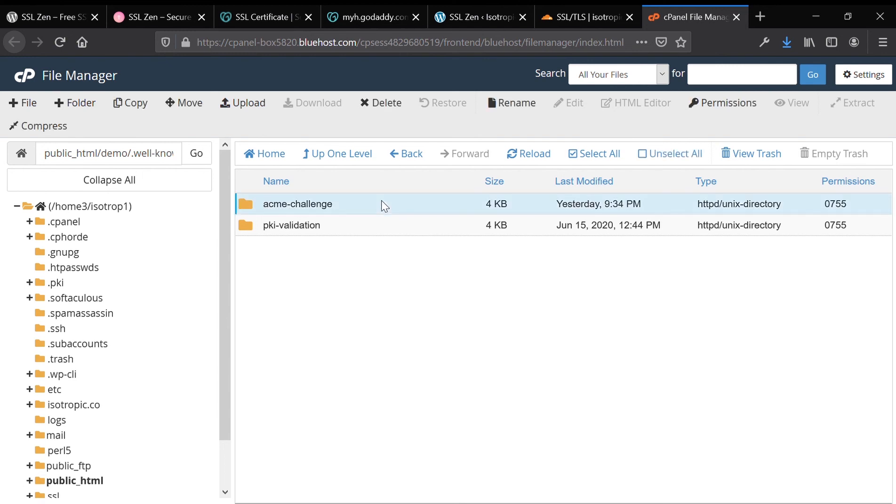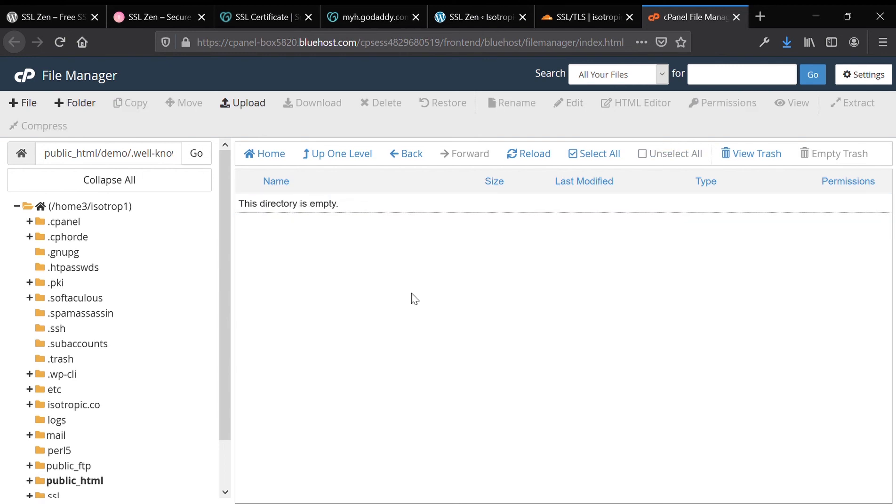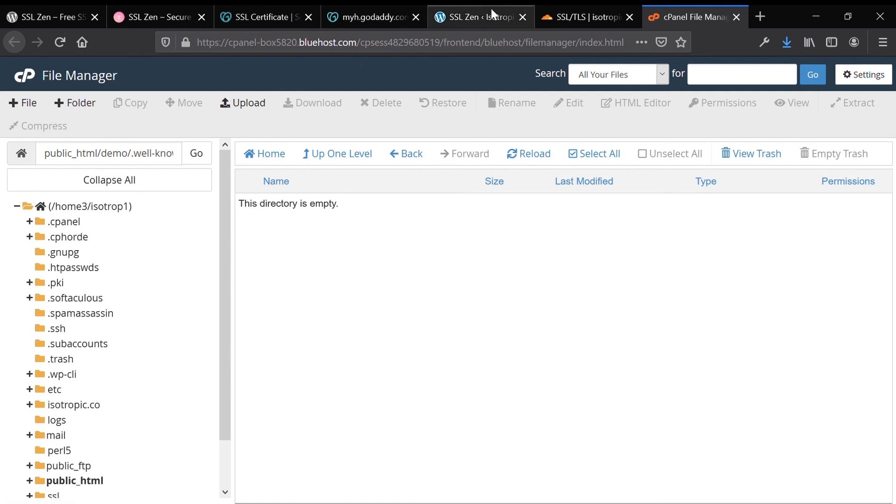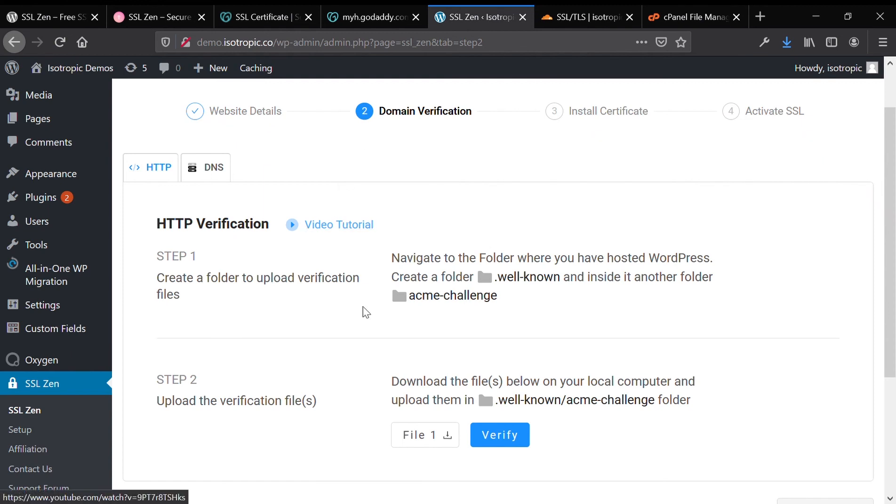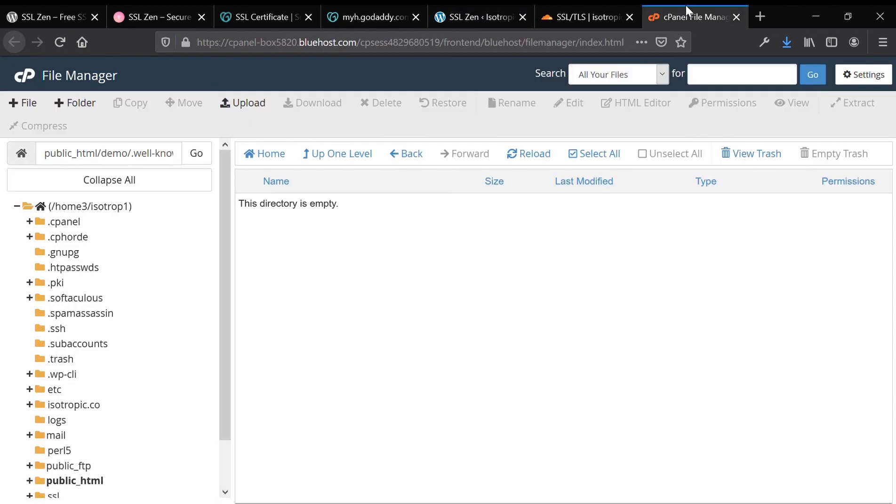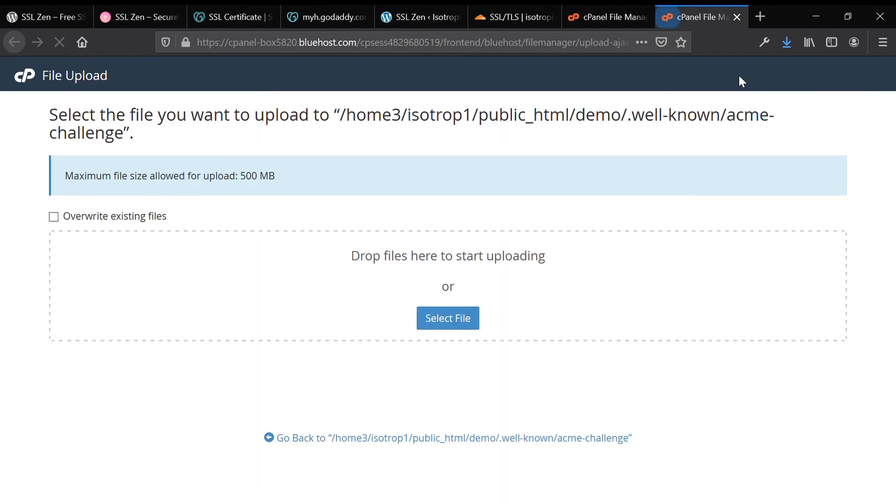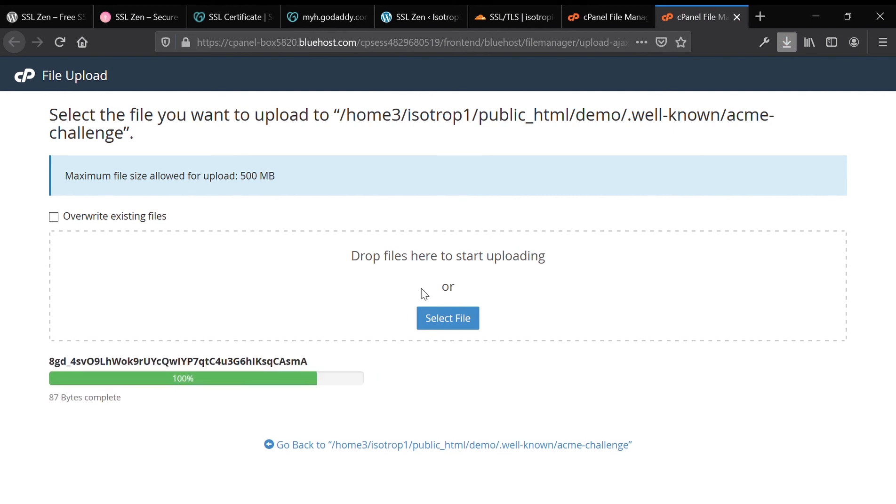Now what we're going to do is take our file that we have generated with the SSL Zen application and upload it into cPanel. Under step two, see file one, download the file one, and then upload it from your desktop onto cPanel. So we're going to upload that file, and then we're going to go back to cPanel, refresh, and make sure that everything uploaded correctly.